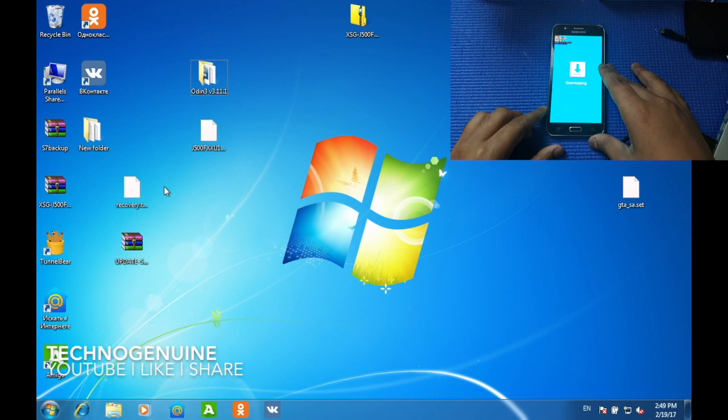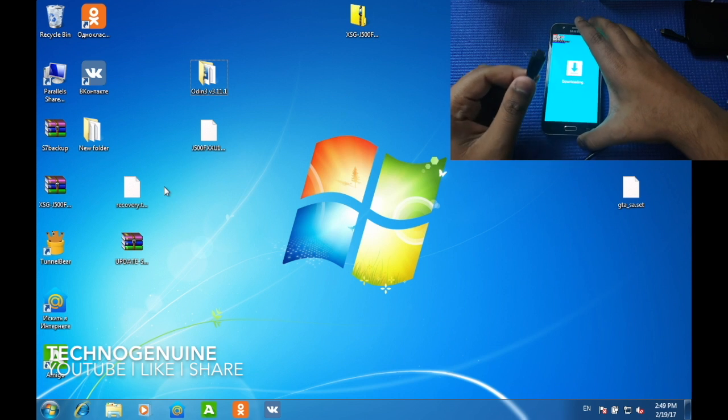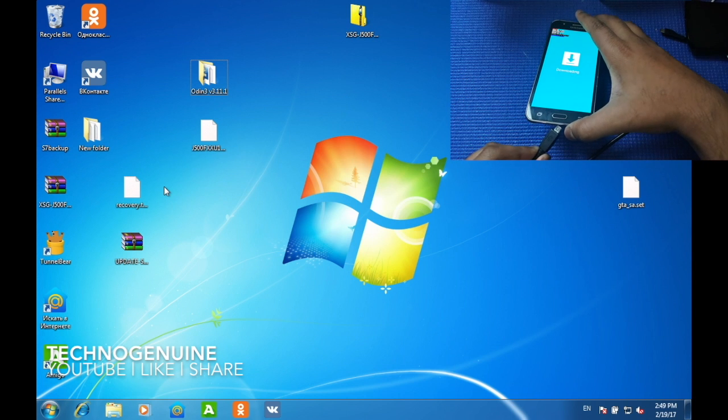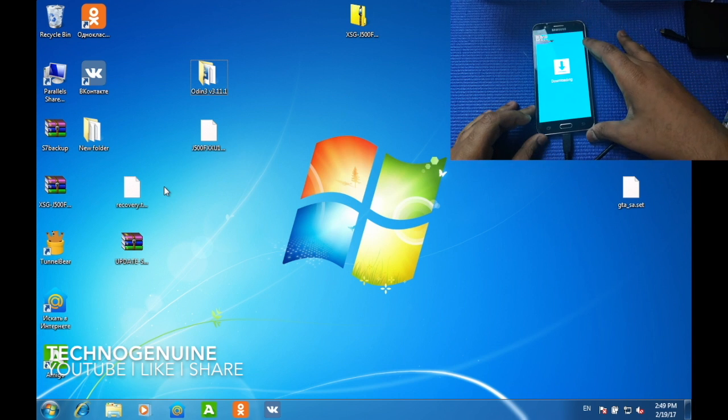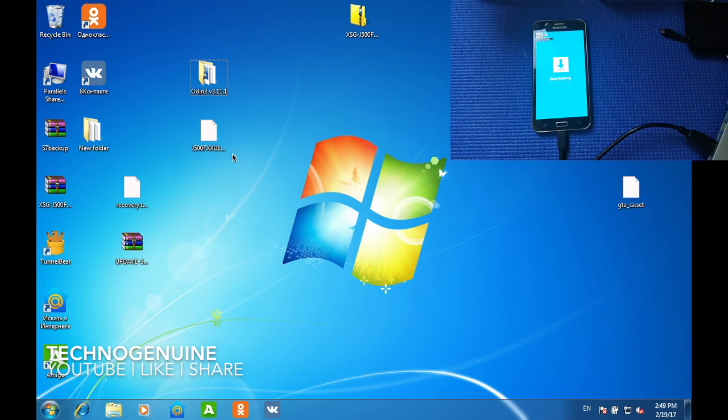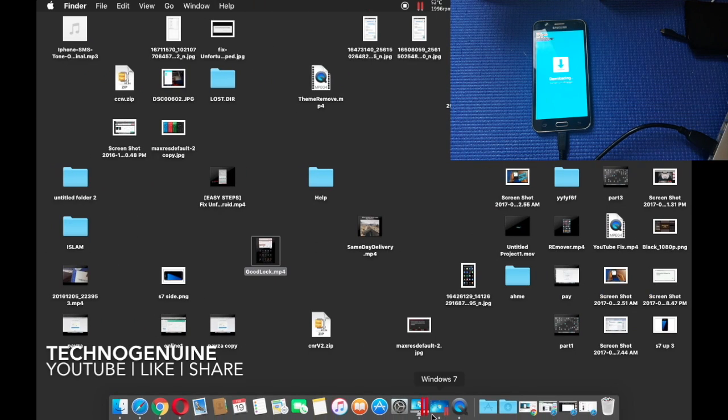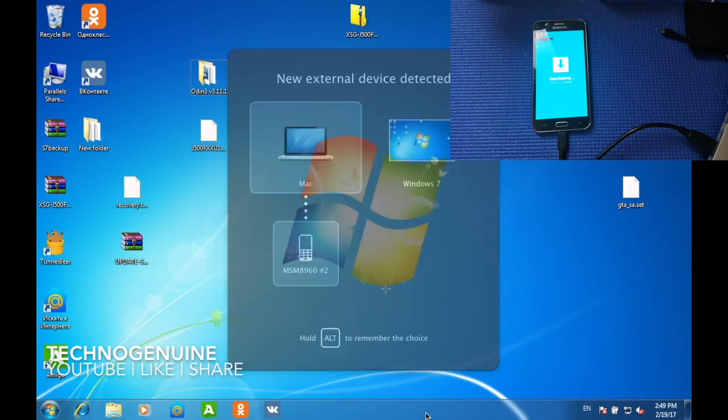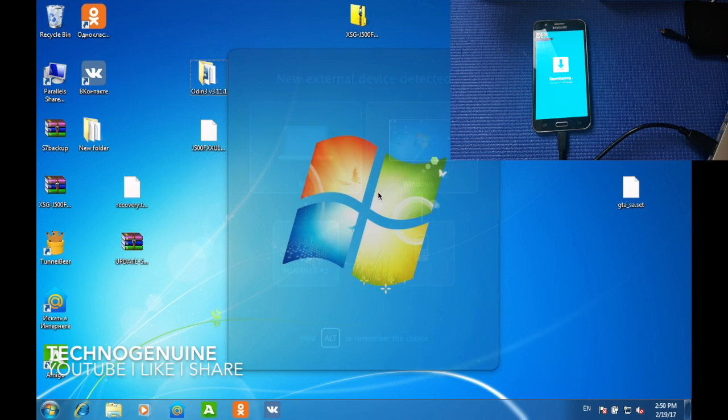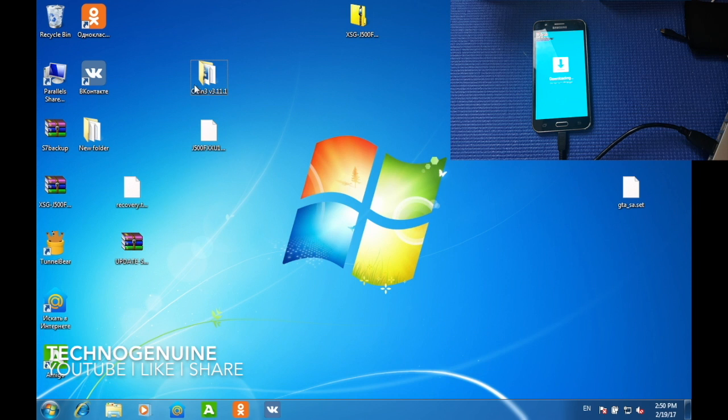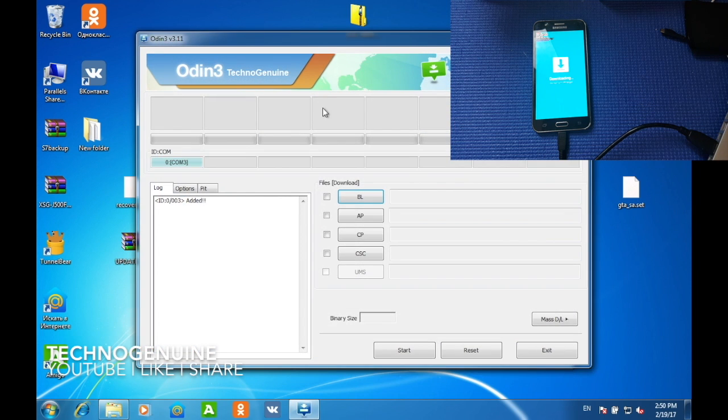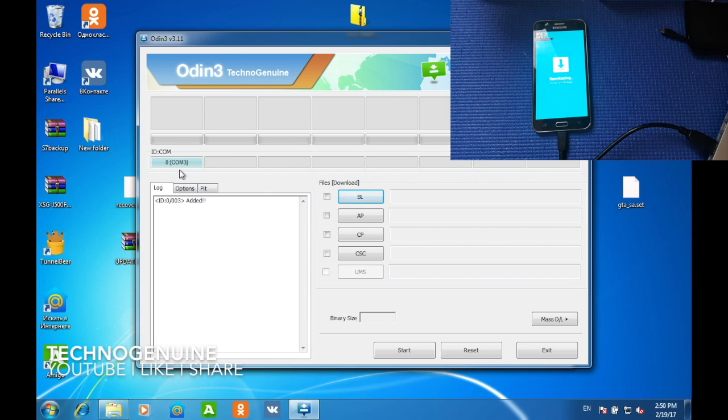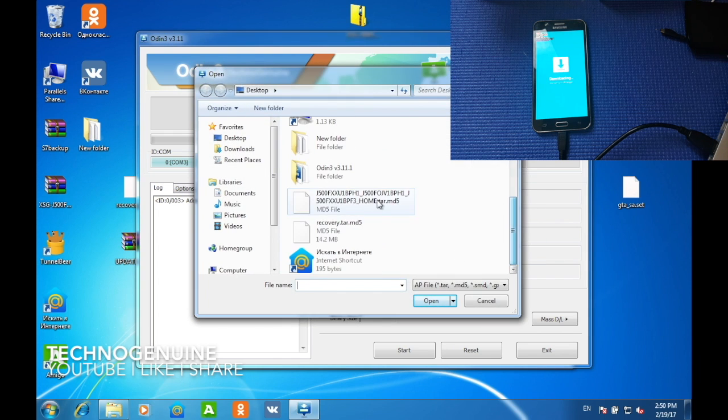Now it is very simple. Just connect your USB to your device to the computer. Then on your computer, launch Odin. If you don't see this blue bar, then you have to download the Samsung drivers which is going to be in the description below. Then press AP and locate your stock ROM.